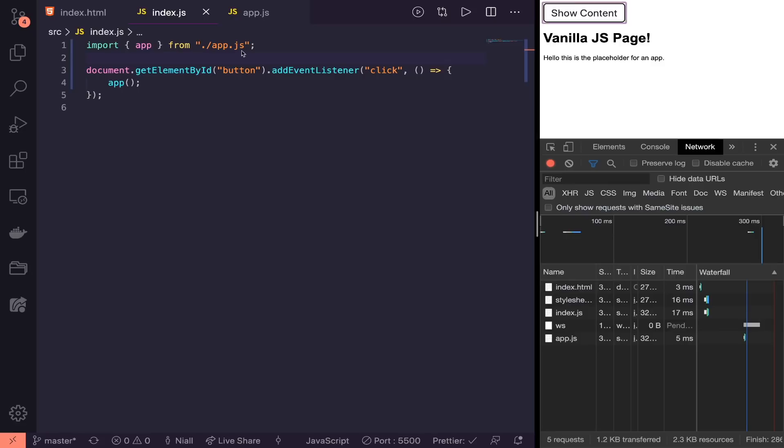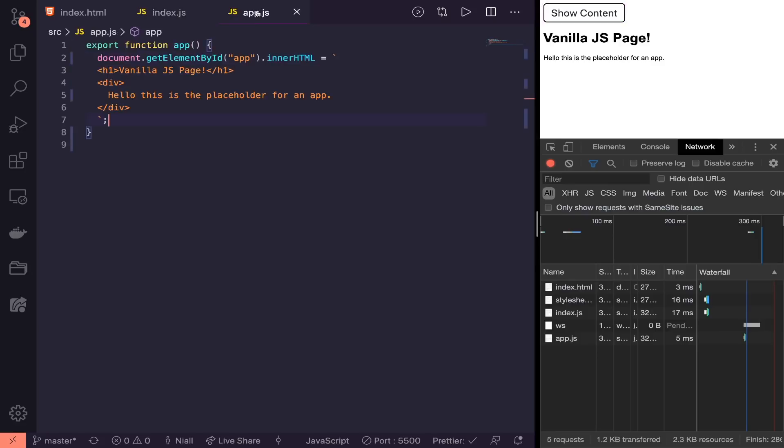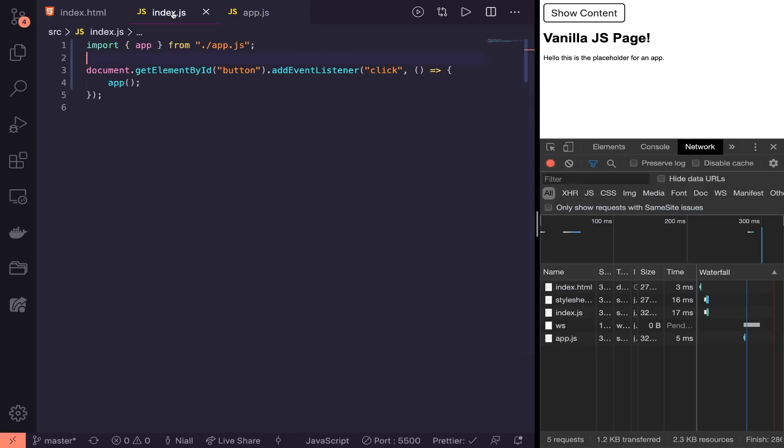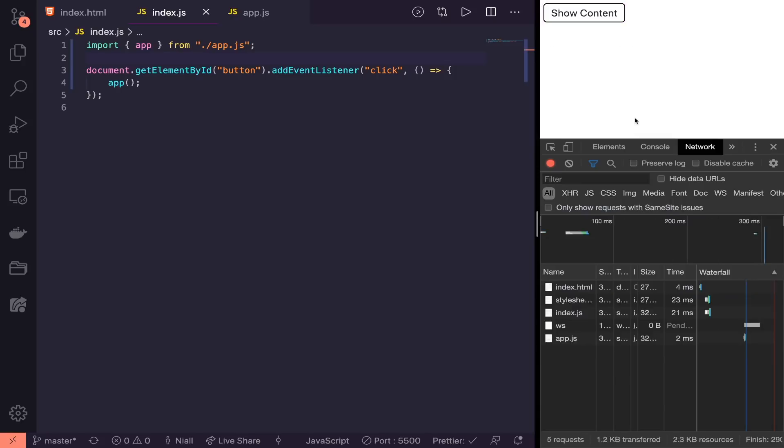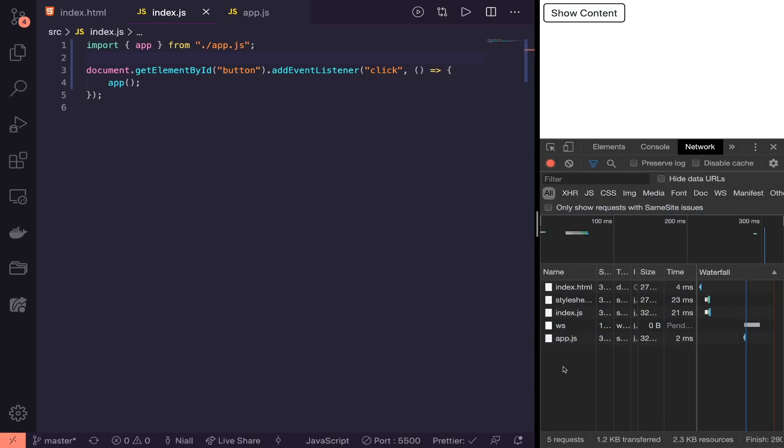In the app.js there's nothing too complex—we're finding the app element and appending some content to the screen. The only problem is if we look at the network tab and I refresh it, you'll notice even though I haven't clicked the button yet, the app.js has loaded. If this is a big file and our users never actually went there, we'd be delivering a lot of data to their browser that they don't actually need.